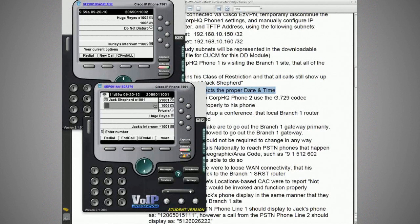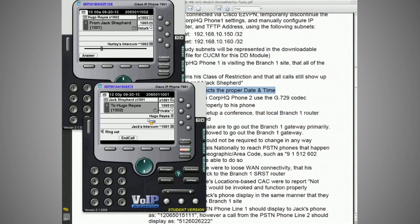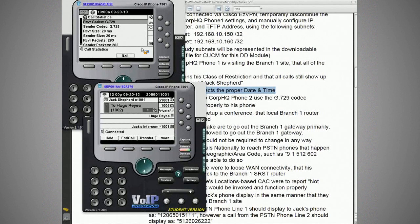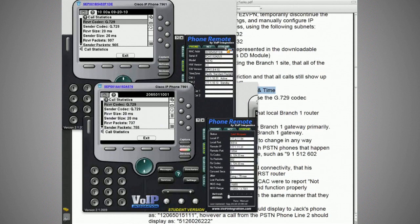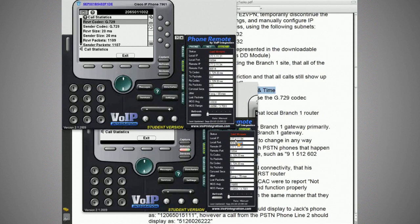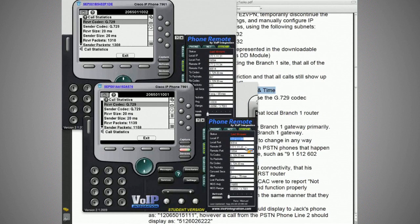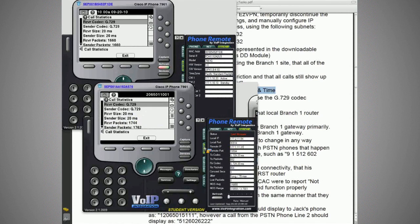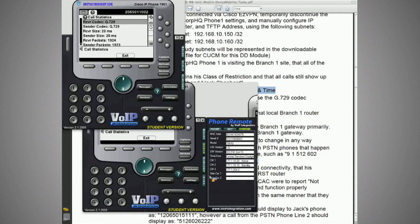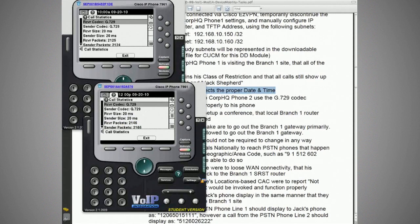The call is ringing. Looking at the codecs, we see that the region updated properly — we're now on a G729 call between the two phones. The stream stats confirm: local IP is 177.2.11.54 (Jack's roaming address) and remote is 177.1.11.31, with the opposite shown on the other phone since they're talking to each other.